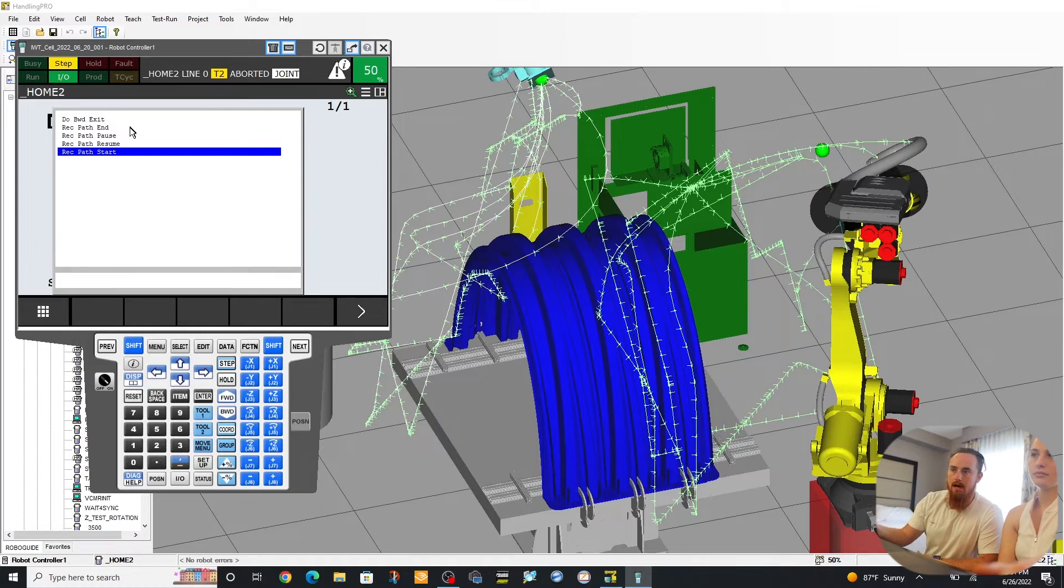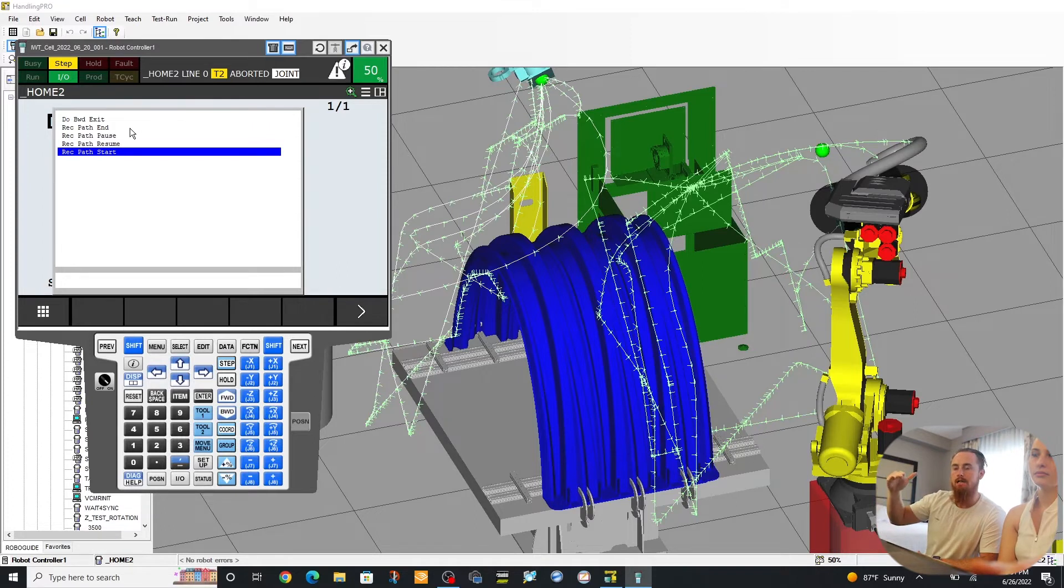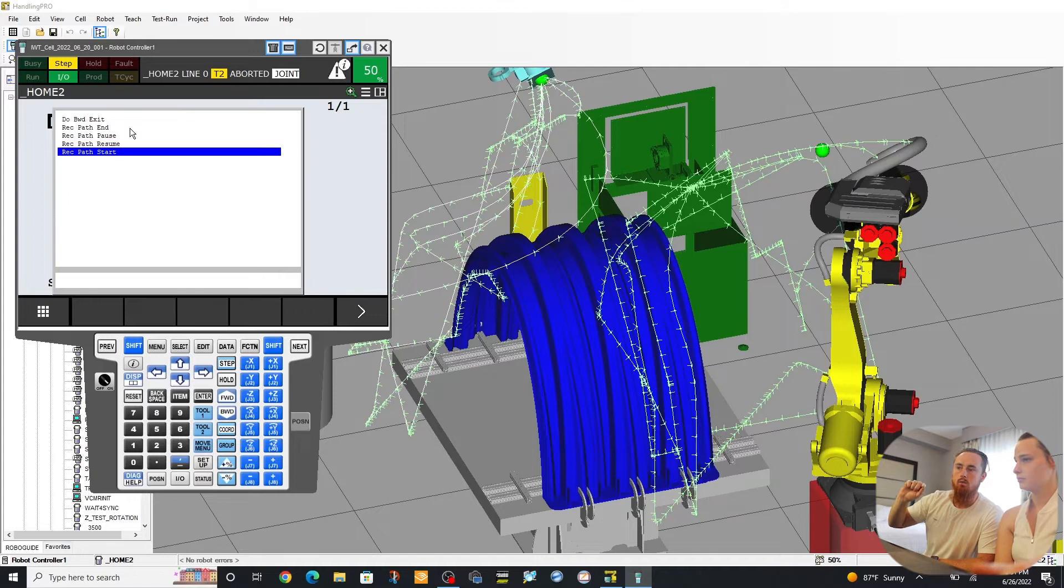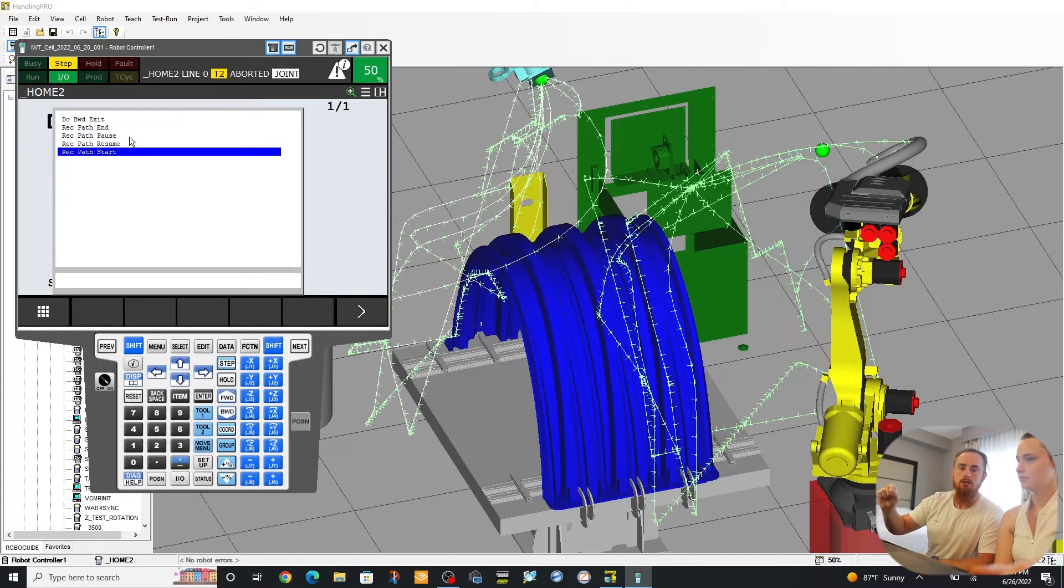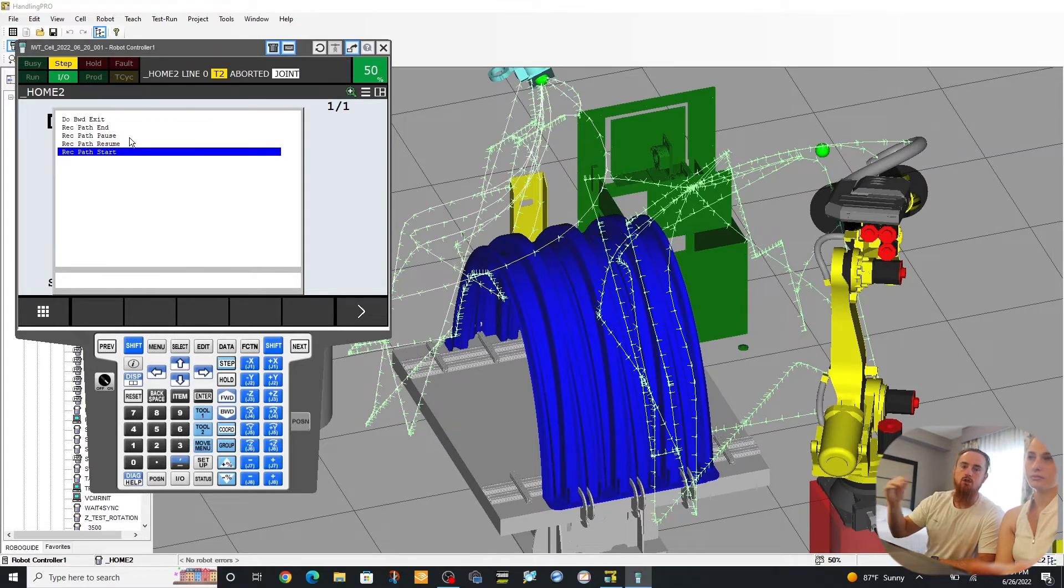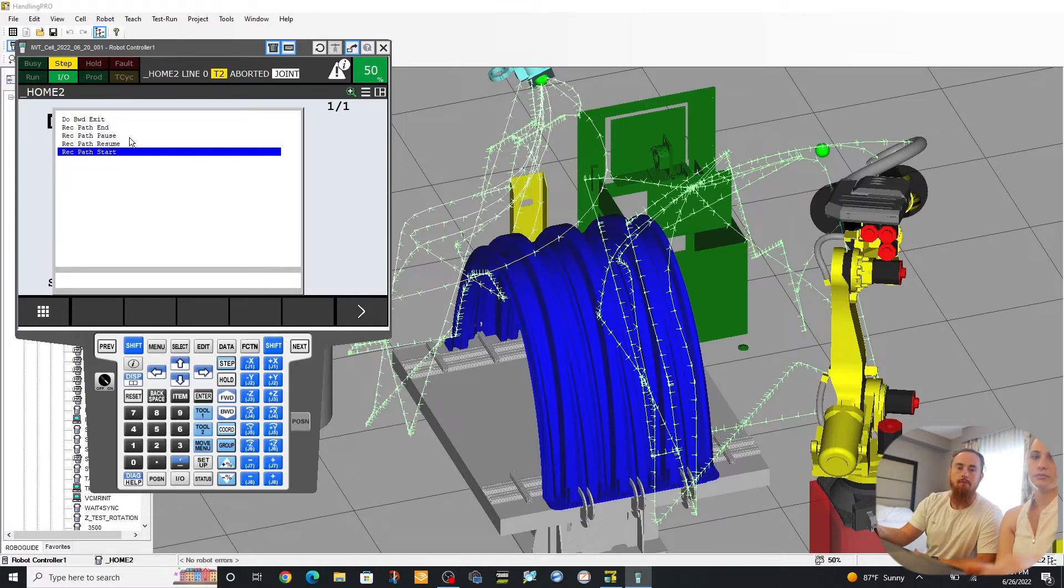Then we have Record Path End. That one will basically be whenever you want to end your recording. And with these different instructions, they operate differently based on your settings within your parameter.